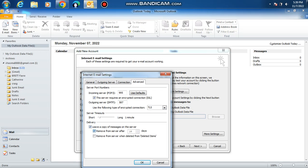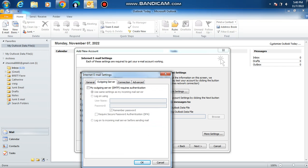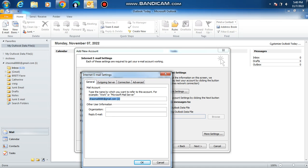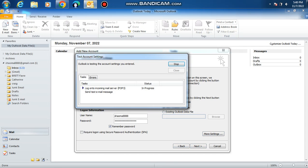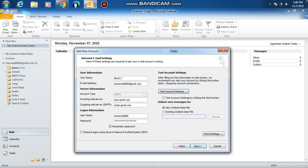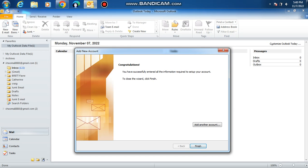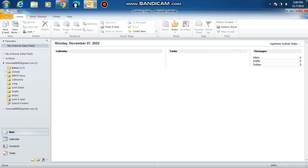TLS, remove messages from the server. Then click outgoing server. My outgoing server SMTP requires authentication, use same setting as my incoming mail server. Then click OK. Click test account settings, wait for it to complete. Make sure you got fully green check marks. Click next and you're finished.